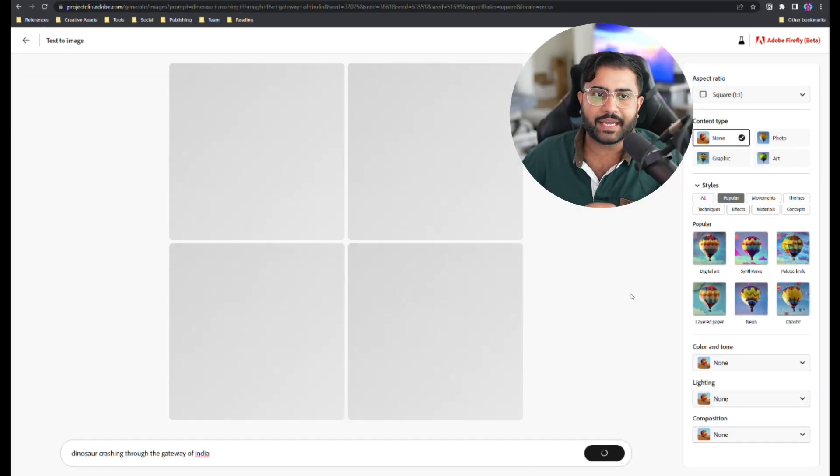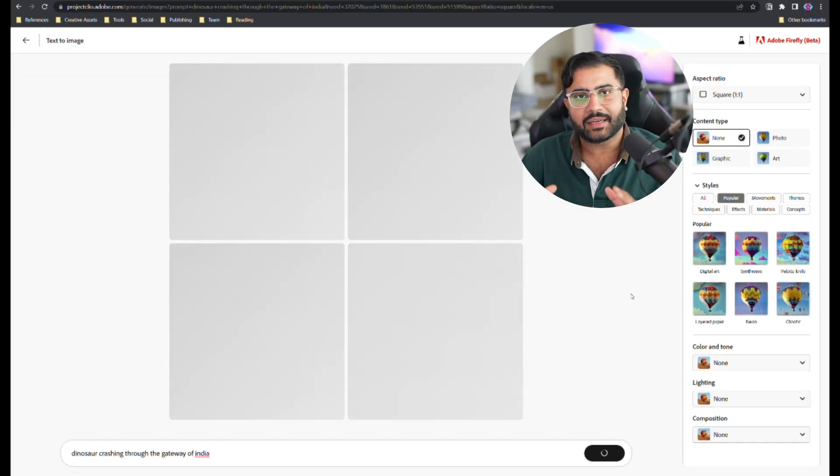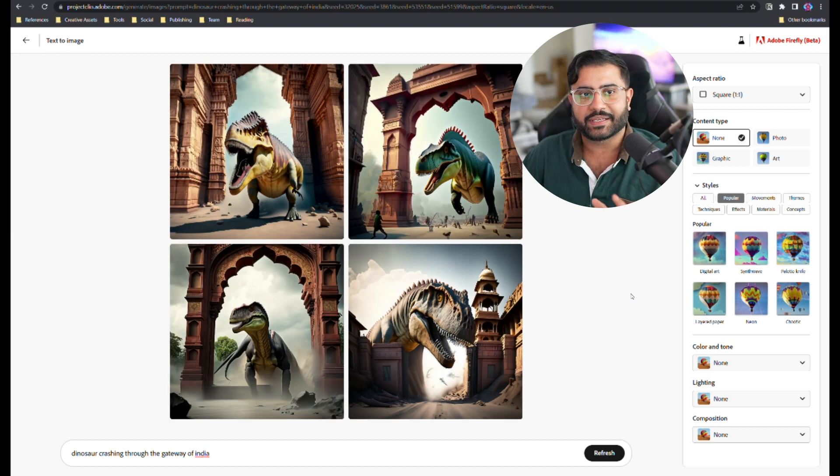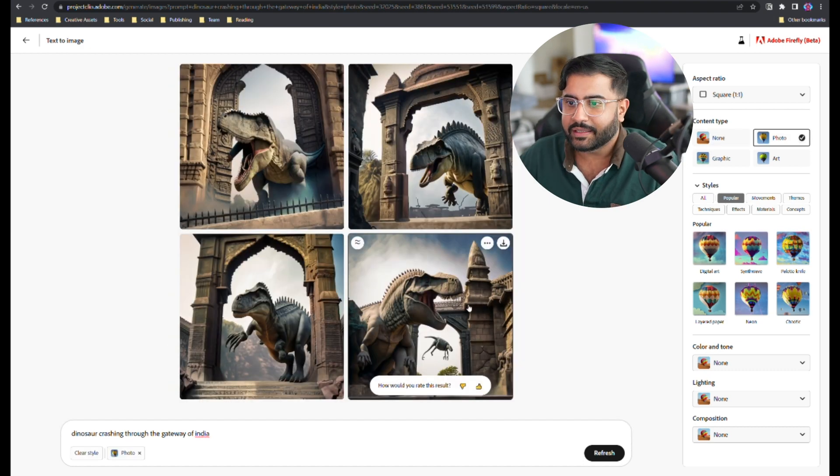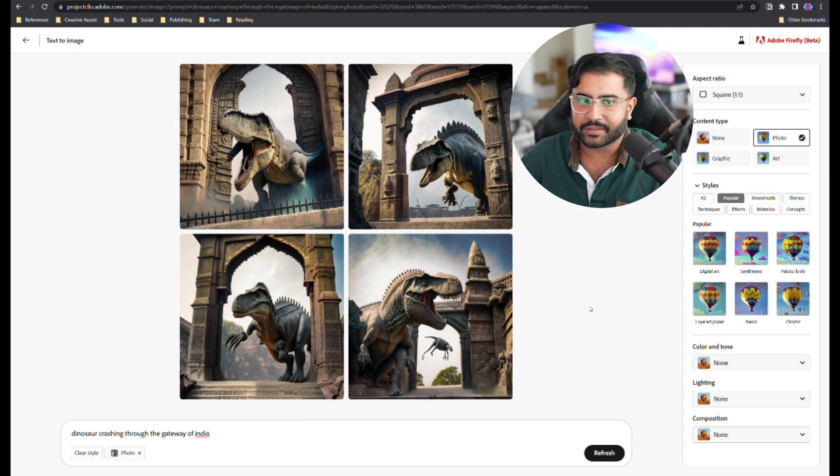So Adobe is using a diffusion-based model here, not Gigagan, which we all thought previously. So needless to say, you can get some really photorealistic results like you're seeing over here.